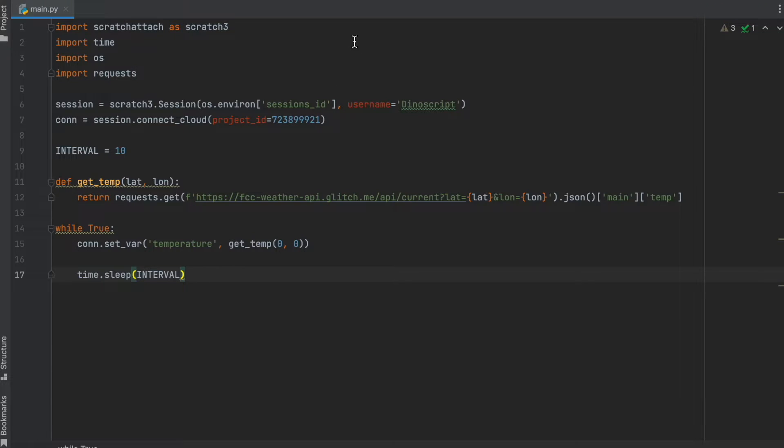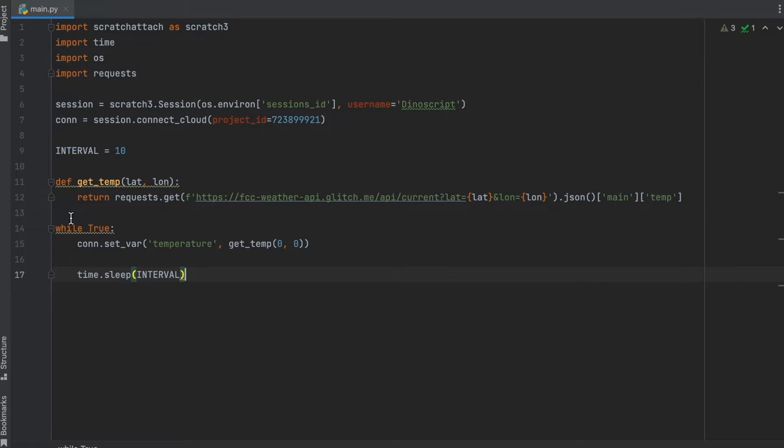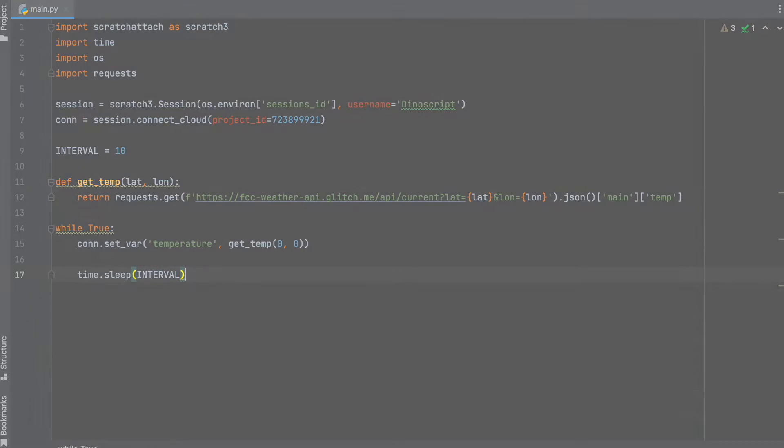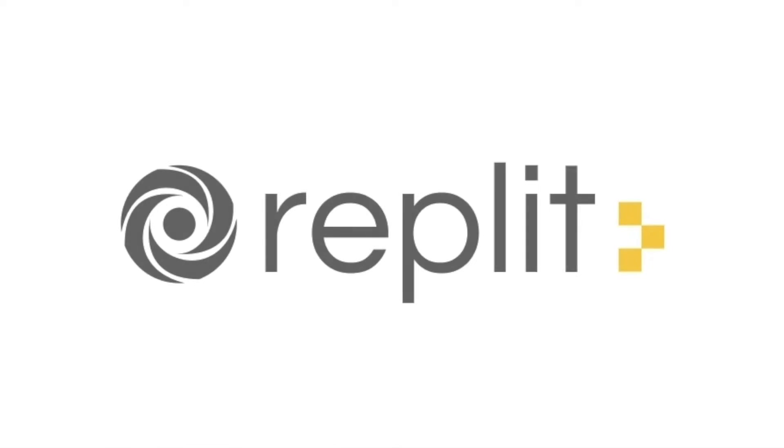Let's say I wanted to keep this Python program running 24-7. As you can see, I've added a while loop, but I'm running this in PyCharm, so what if I want to turn off my computer? How will my program stay awake? One solution to this problem is to host your server over the internet. The site I like to use for this is Replit.